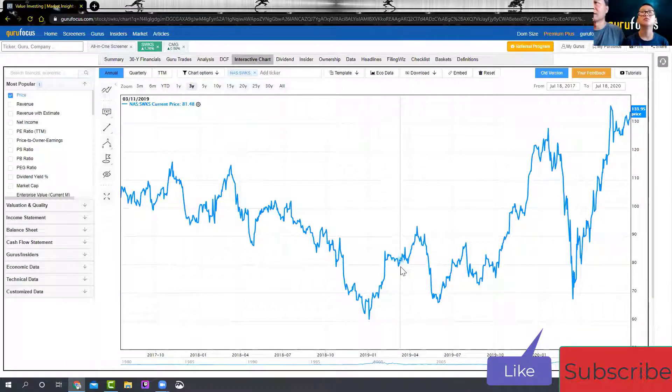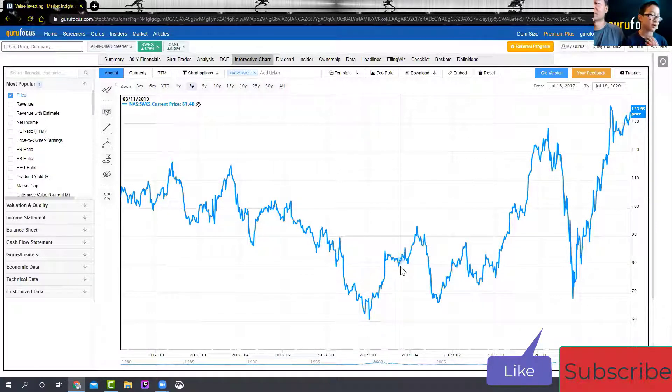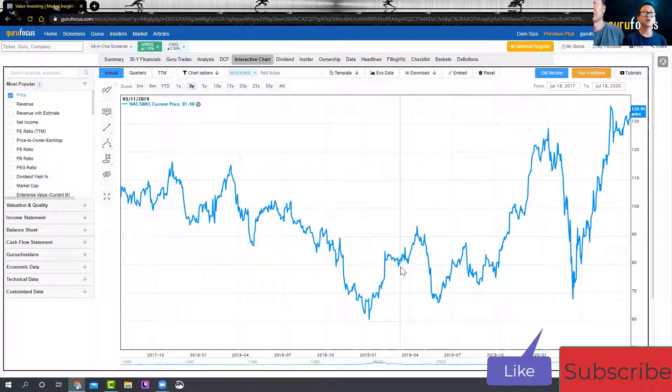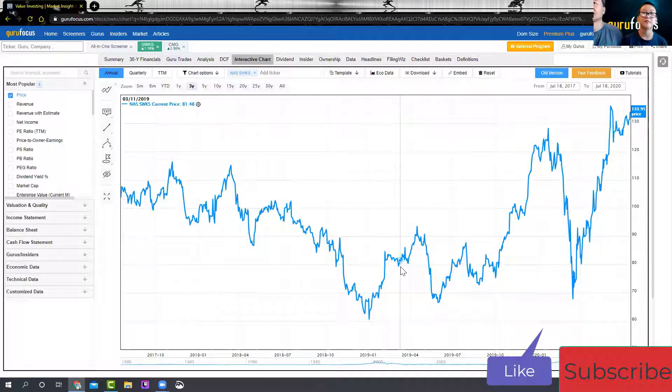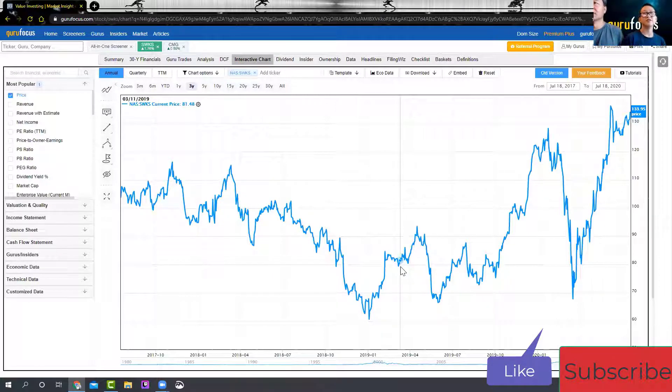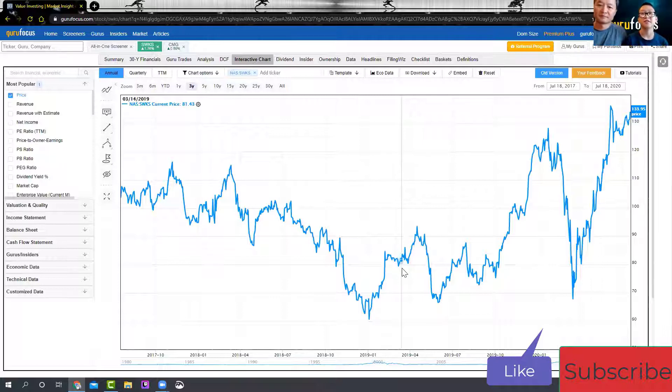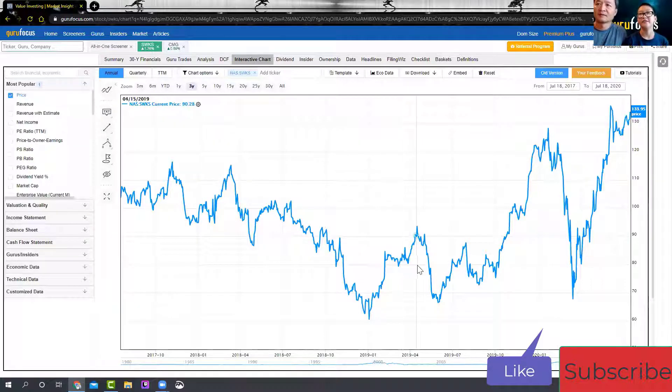You bought it at around $83? Yes, I bought it at $83 per share. How many shares? I bought five shares. I would have bought more if I knew it was good, but I wasn't sure about the stock yet.